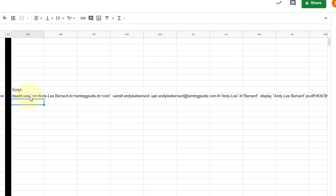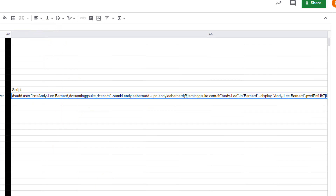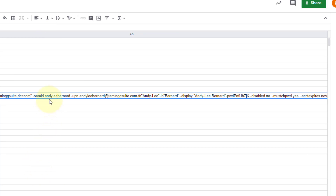So we've got 'dsadd user' and then we've got quotations with everything in between there. There's a comma, it's another comma there. Then we've got a space after it and then it goes into — and then you have a space.